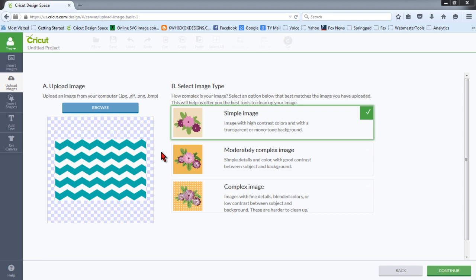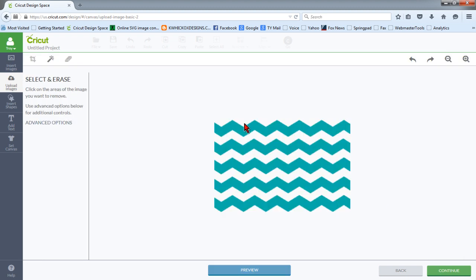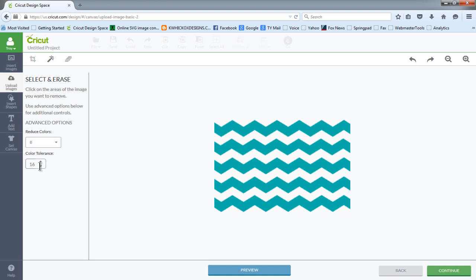However, the Chevron image is a fairly low resolution image, and as you can see, it's a fairly small image. So when we import that, we're going to choose that it's a simple image, and we're going to clean this up, but before we do and delete that background, we're going to make a couple changes here.